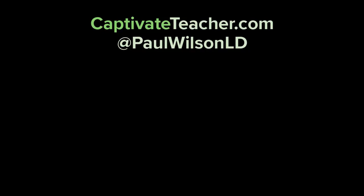If you thought this video was useful, please share it with your colleagues. If you need help with your next e-learning project, consider hiring me. My focus is to create effective e-learning that helps you achieve your business goals. Visit my website at CaptivateTeacher.com. Follow me on Twitter at PaulWilsonLD. And don't forget to subscribe to my YouTube channel.